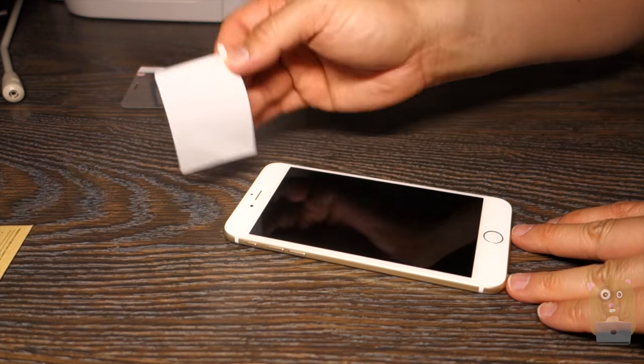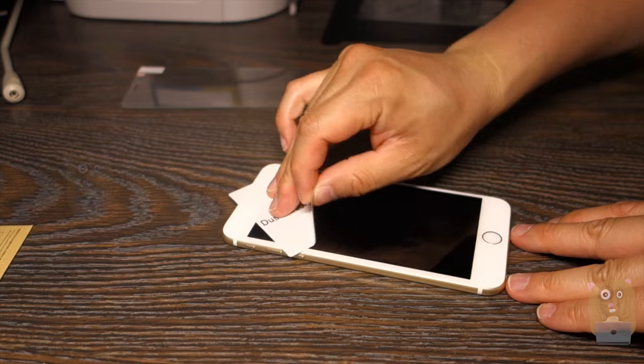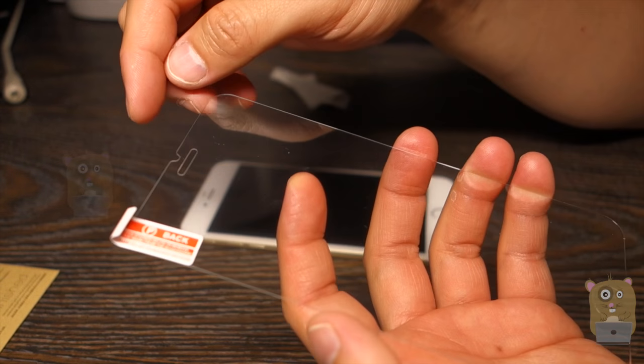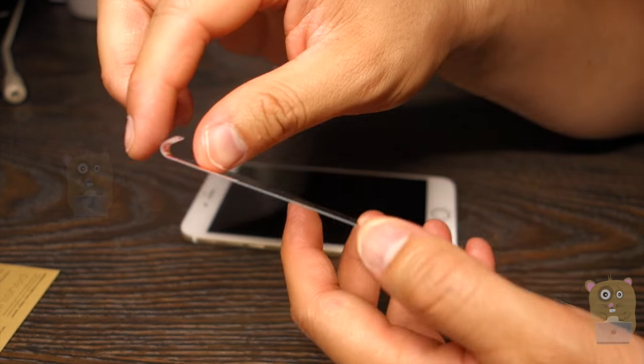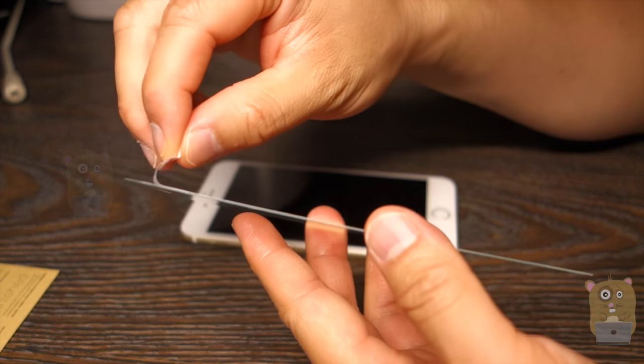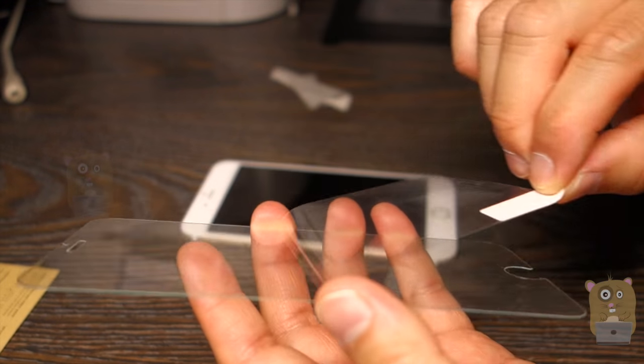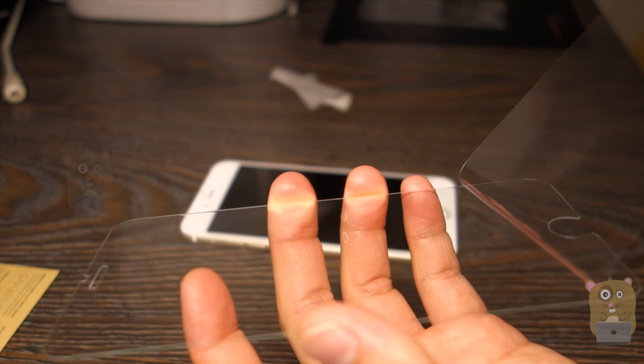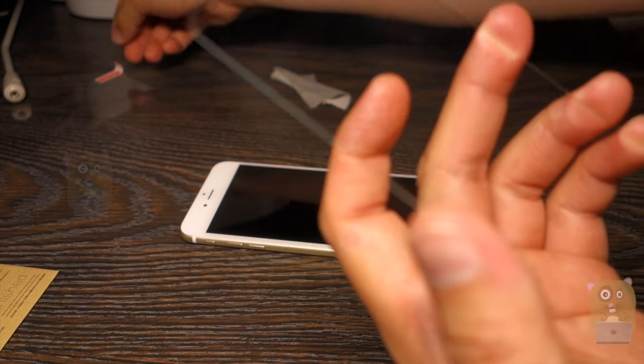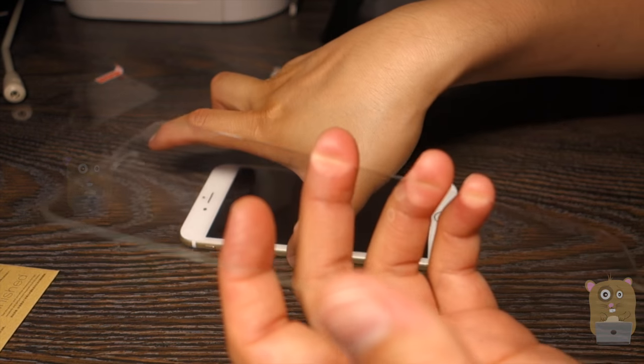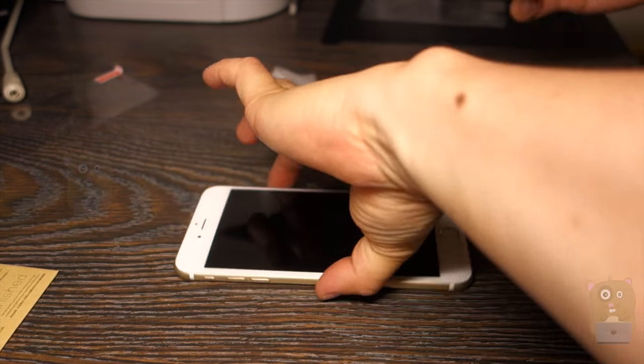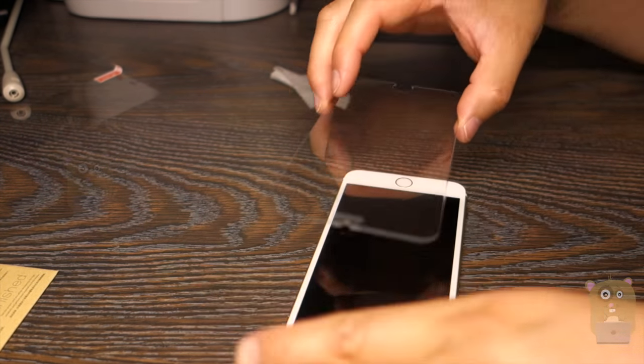Now, using the dust absorber. All right, so here's the screen protector. Peel this off. Let's place this on.